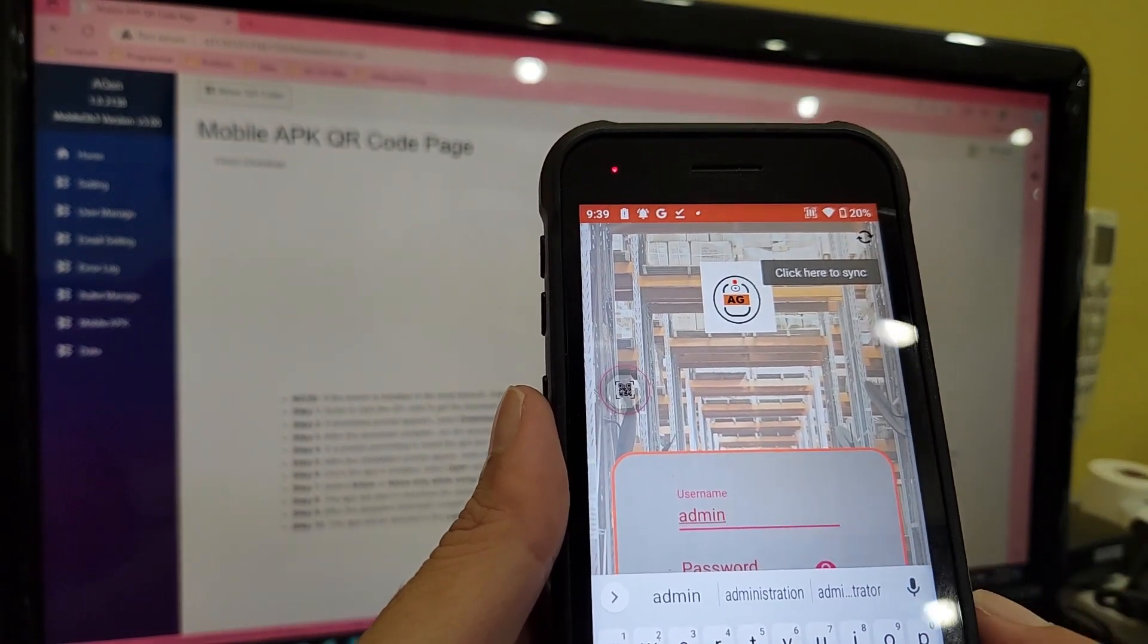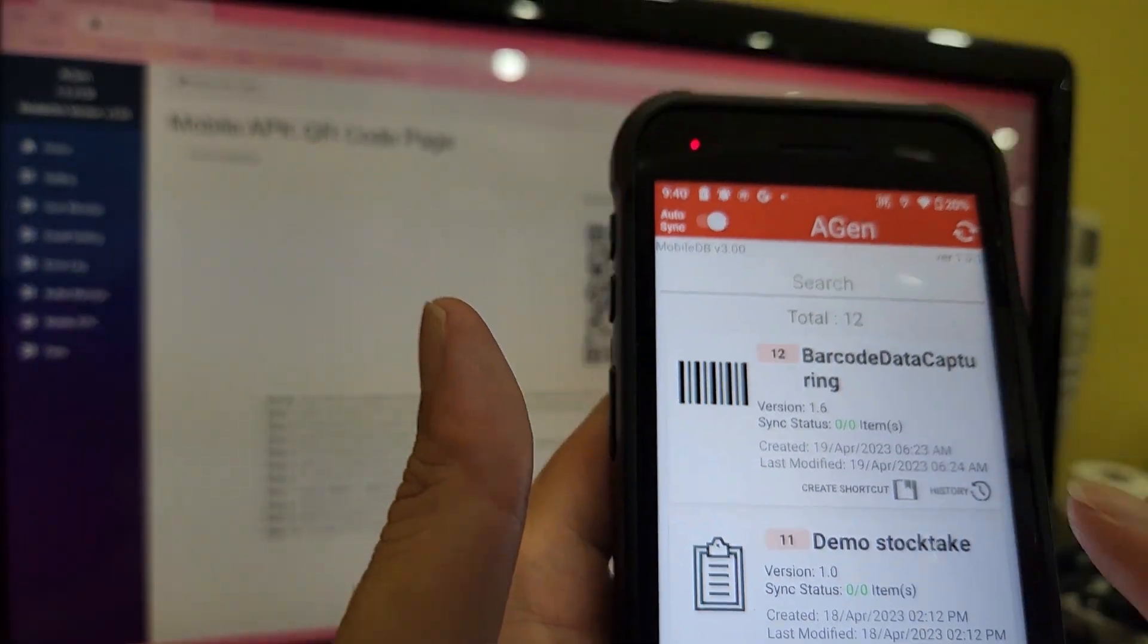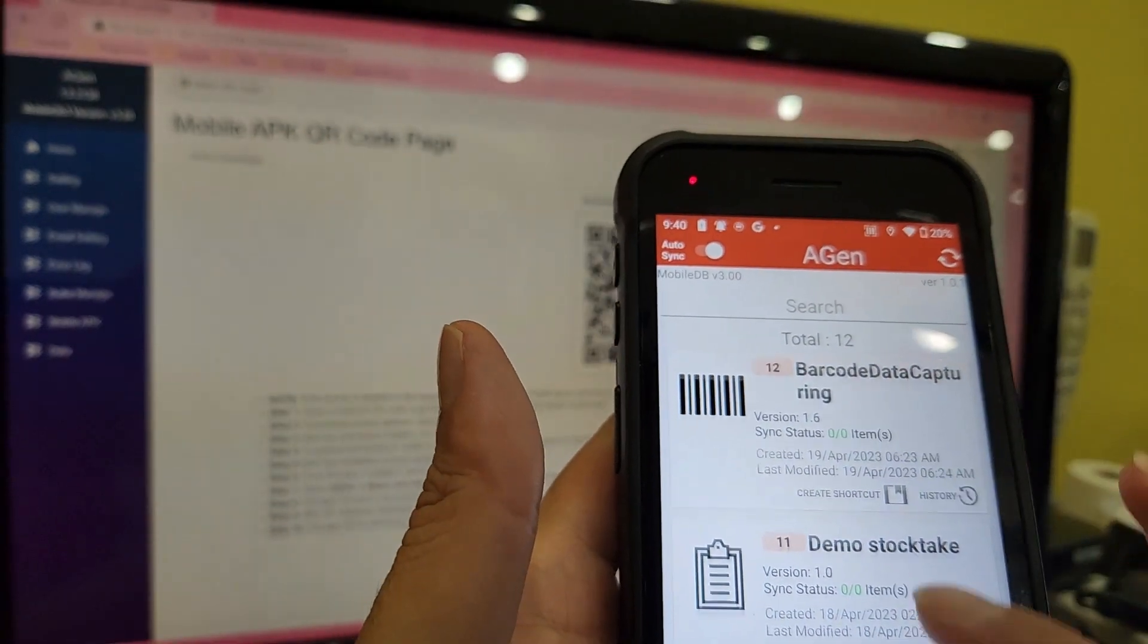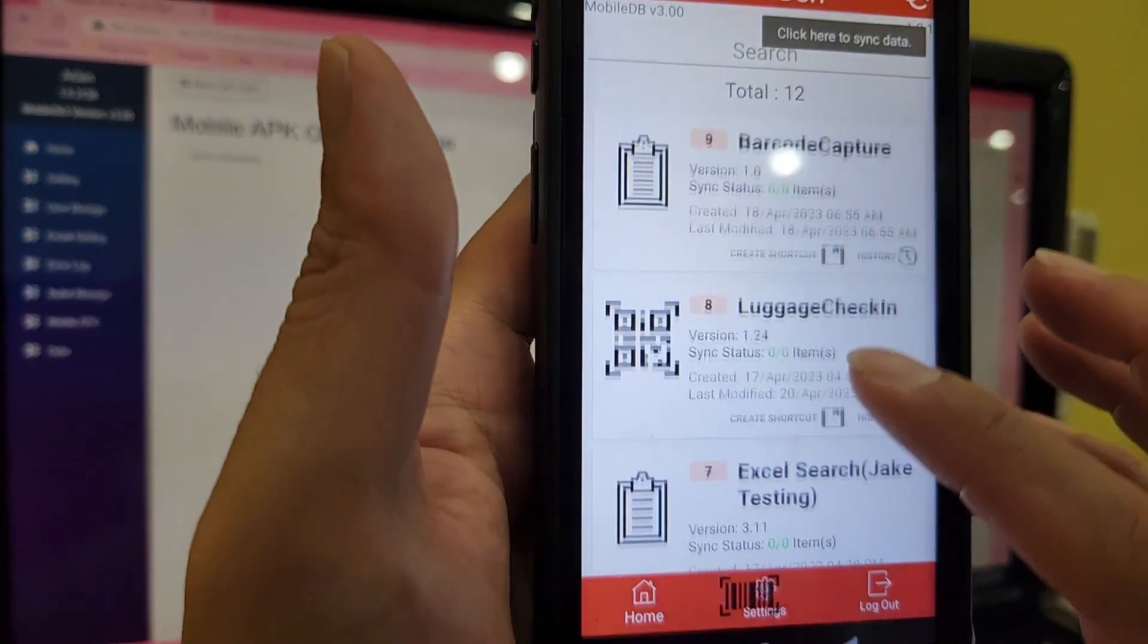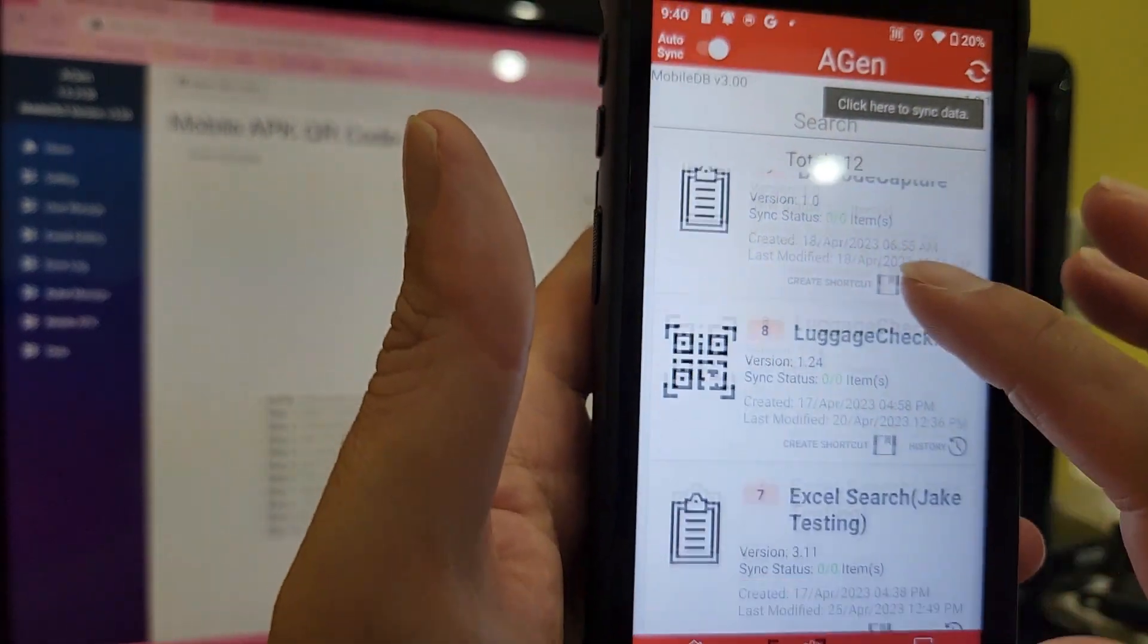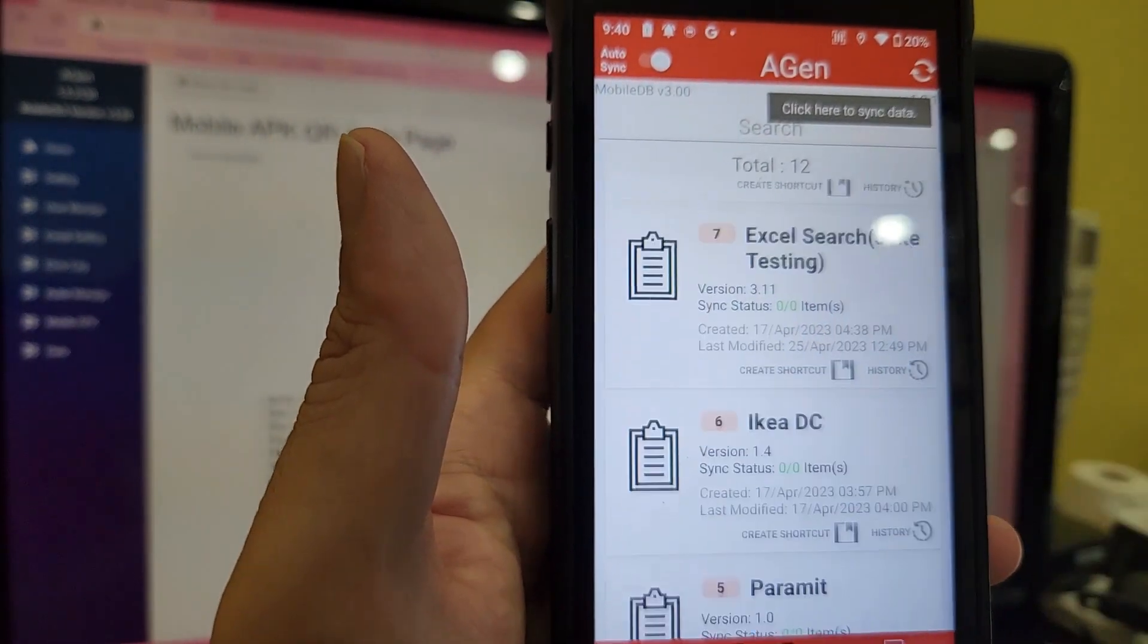Now you can freely use the application whether your mobile device is online or offline. But if you want your data pushed back to the server, you must ensure it is online.